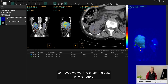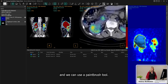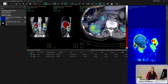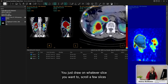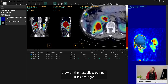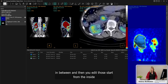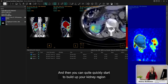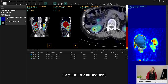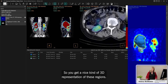Maybe we want to check the dose in this kidney. Let's just window it down so we can see a little bit there. We can use a paintbrush tool — let's just activate this paintbrush and start drawing. It's a really easy tool to use. You just draw on whatever slice you want to, scroll a few slices, draw on the next slice, and you can edit if it's not right. Then it interpolates the other slices in between. You can start from the inside to add, start from the outside to take away. And then you can quite quickly build up your kidney region. You can see this appearing not only on the other views, but also on the MIP as well, so you get a nice 3D representation of these regions.